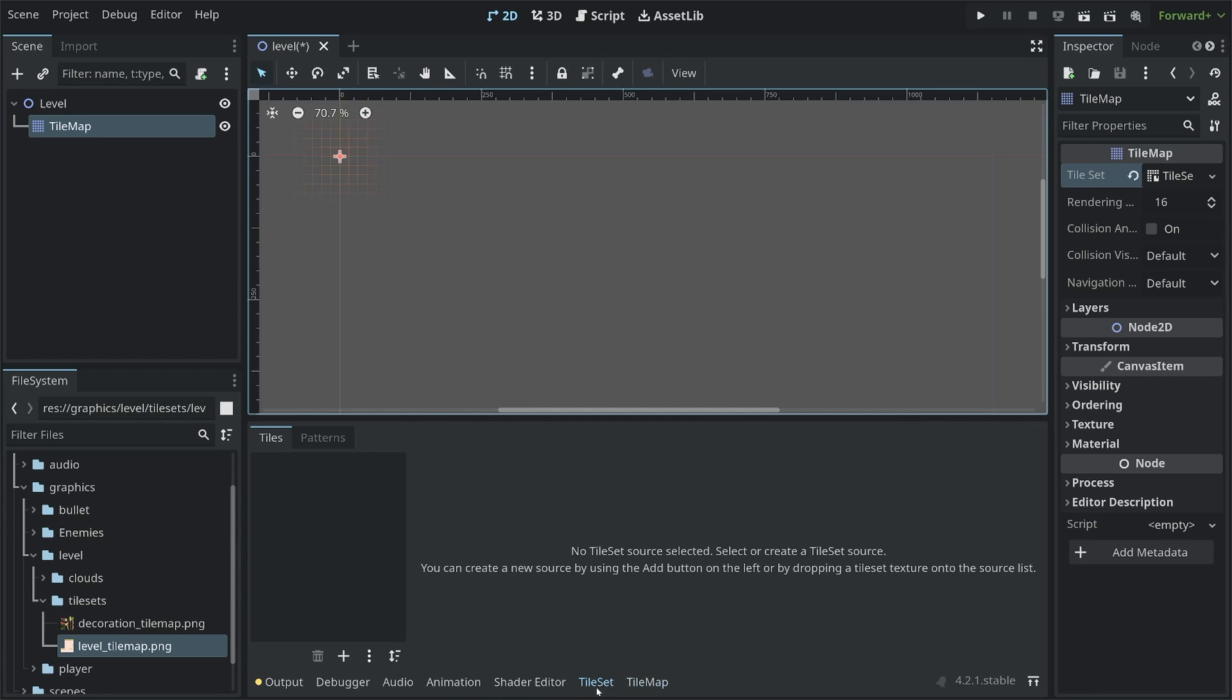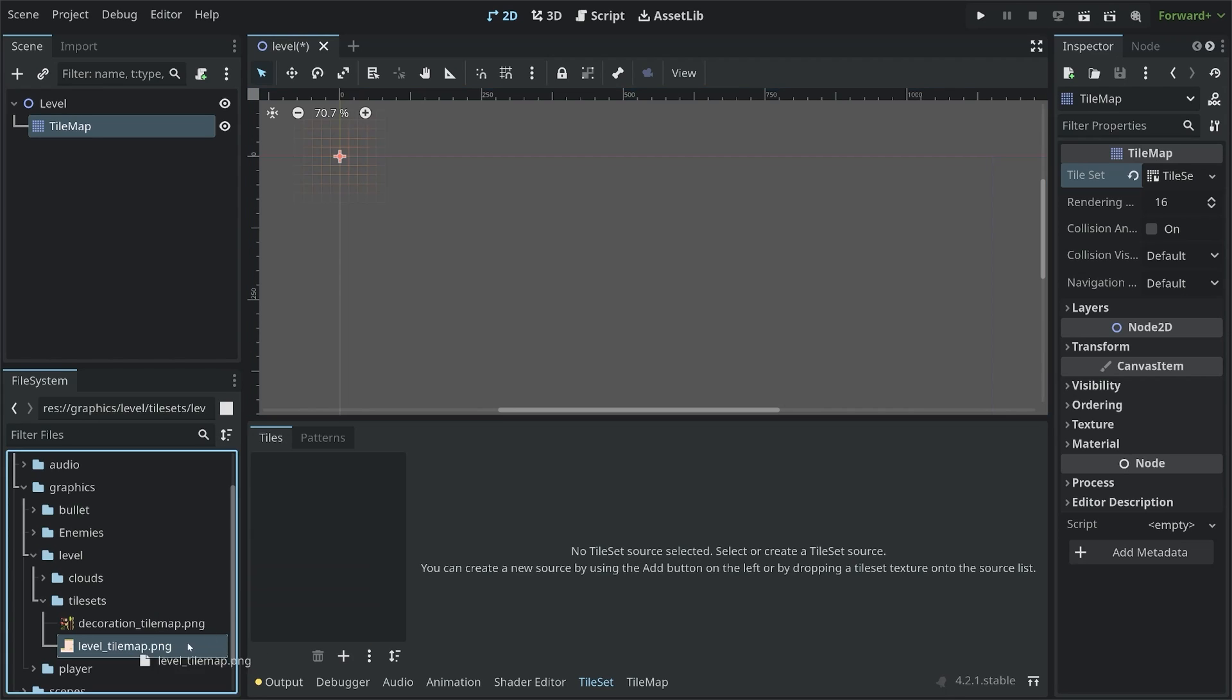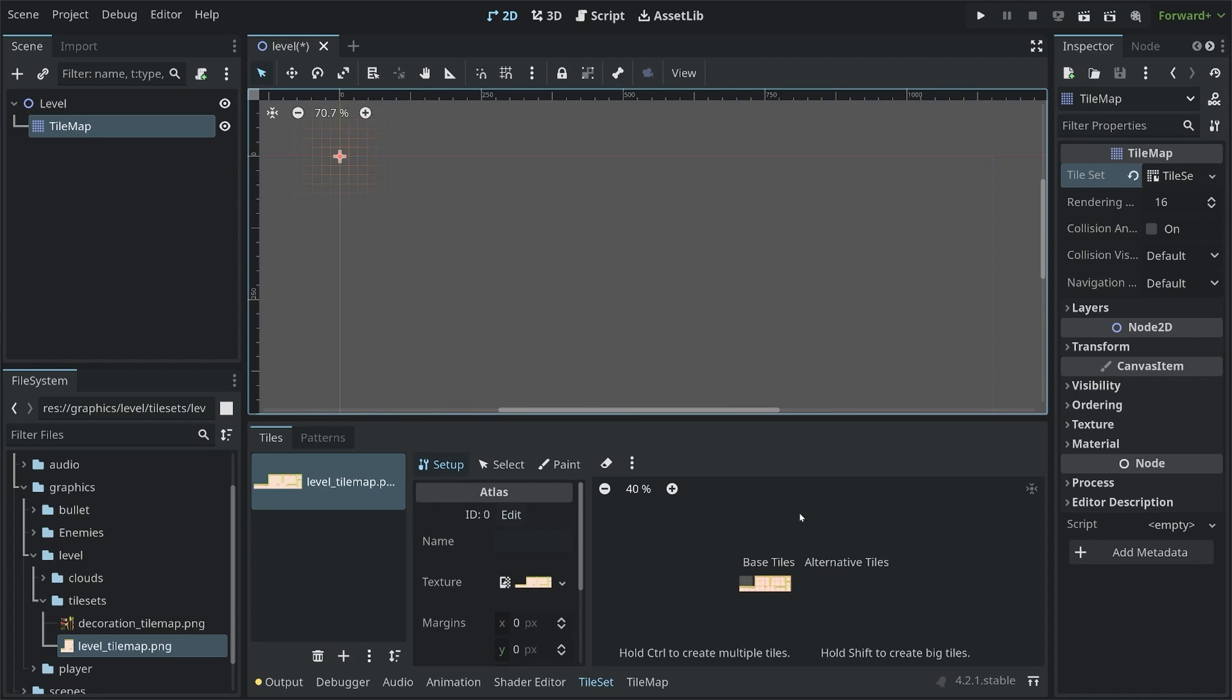The way that is working is you always start in the tile set. And there, first of all, you will need a new tile set source. So Godot right now is complaining that we have no tile set source selected. To create one, simply drag one file you want to use, and that has to be a tile map image. In my case, I want to use level underscore tile map. So simply drag it into the tiles list. And now Godot is asking us if we want to create tiles in this atlas texture. Most of the time, you want to say yes to that.